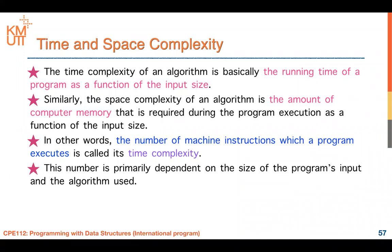Similarly, the space complexity of an algorithm is the amount of computer memory or physical memory that we will use in the program execution. For example, if you want to calculate something and you need to allocate memory in main memory — like yesterday's lab where we talked about a 2x2 matrix — in complex tasks, maybe you have to use a 100x100 matrix size, which will make your program run slowly.